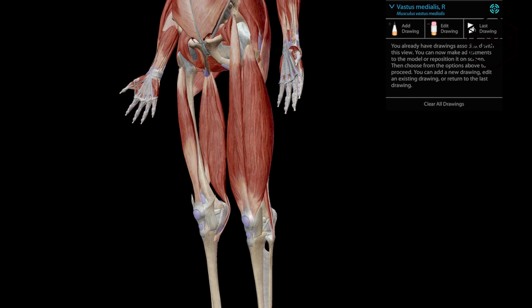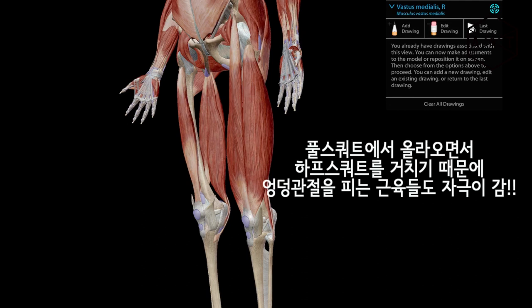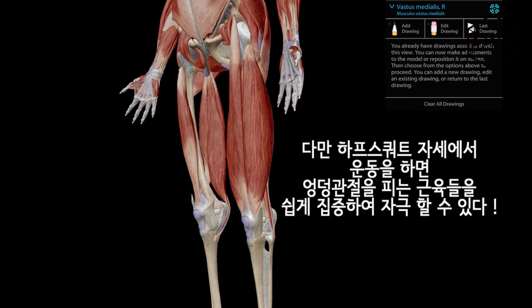아셔야 될 부분이 있습니다. 풀스쿼트를 한다고 해서 이 근육들만 발달되는 건 아니에요. 풀스쿼트에서 올라오면서 하프스쿼트 자세를 거치기 때문에 하프스쿼트 때 사용되는 근육들도 같이 사용되게 됩니다. 하지만 하프스쿼트는 엉덩관절을 피는 근육들을 집중적으로 타겟팅 할 수가 있을 겁니다.